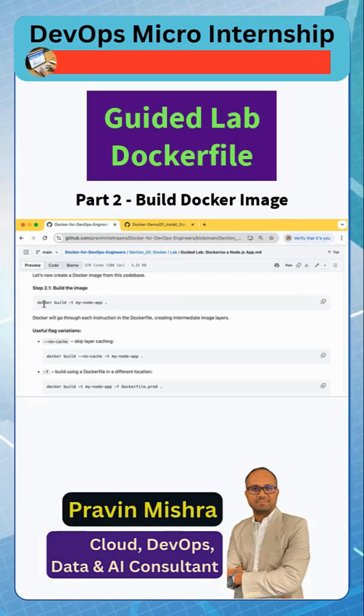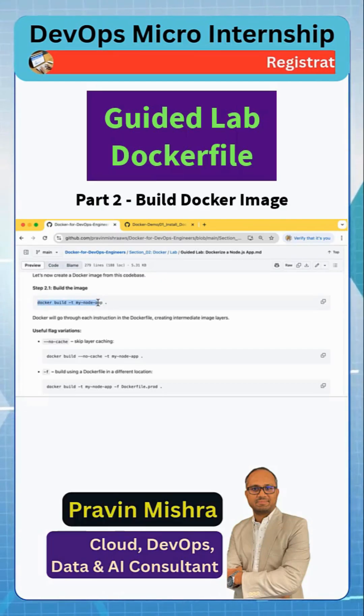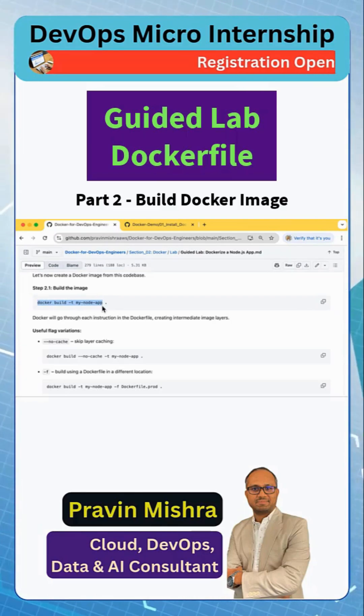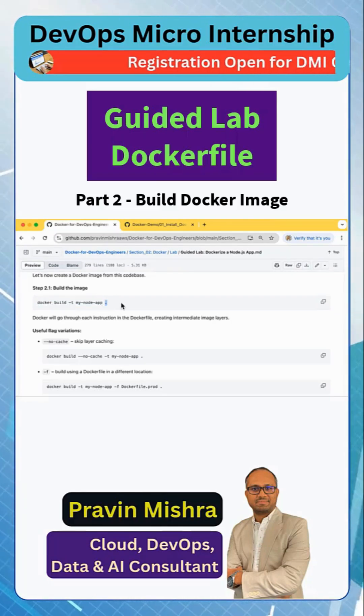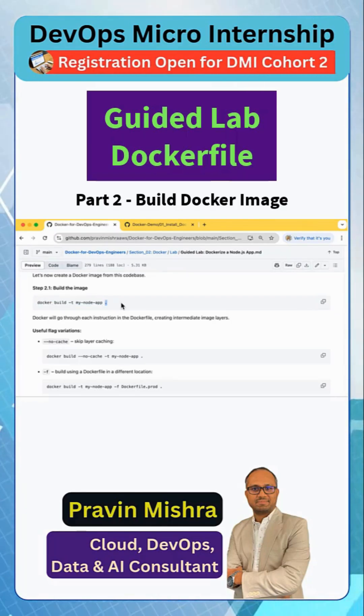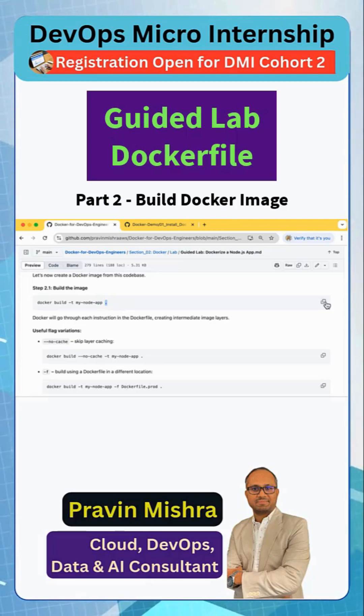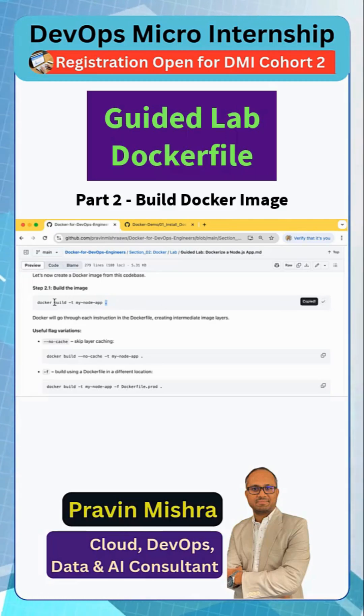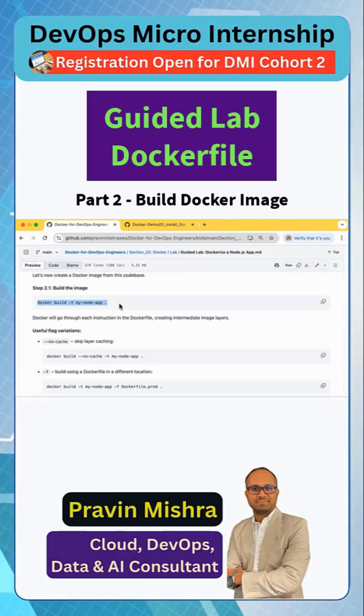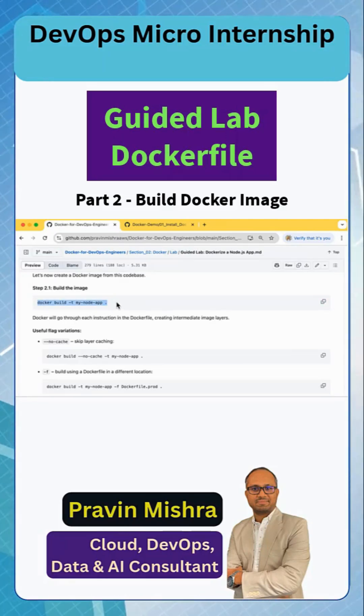To build the image it needs the Dockerfile. So here we are saying get the Dockerfile from the current directory. That means we should be running this command from our application directory.